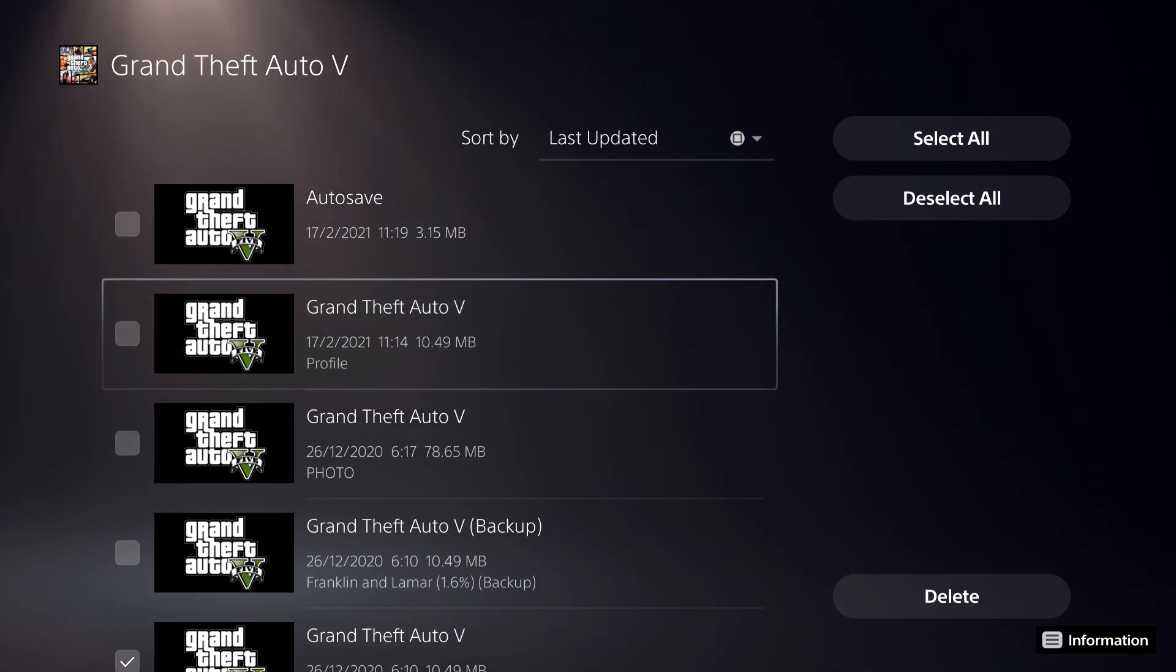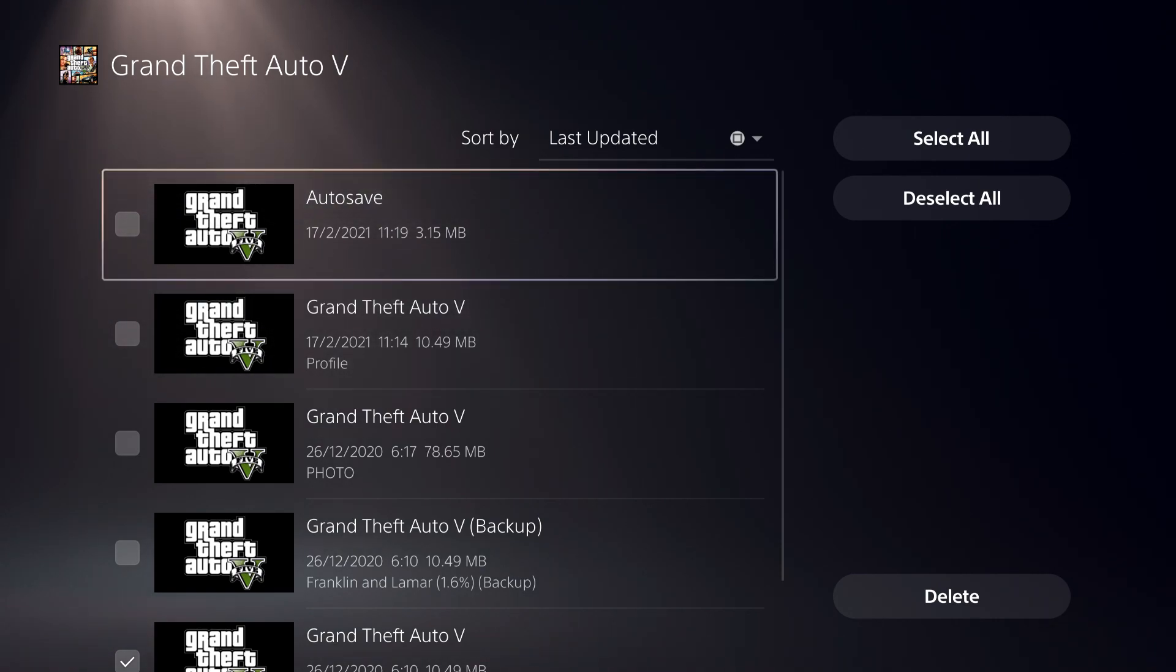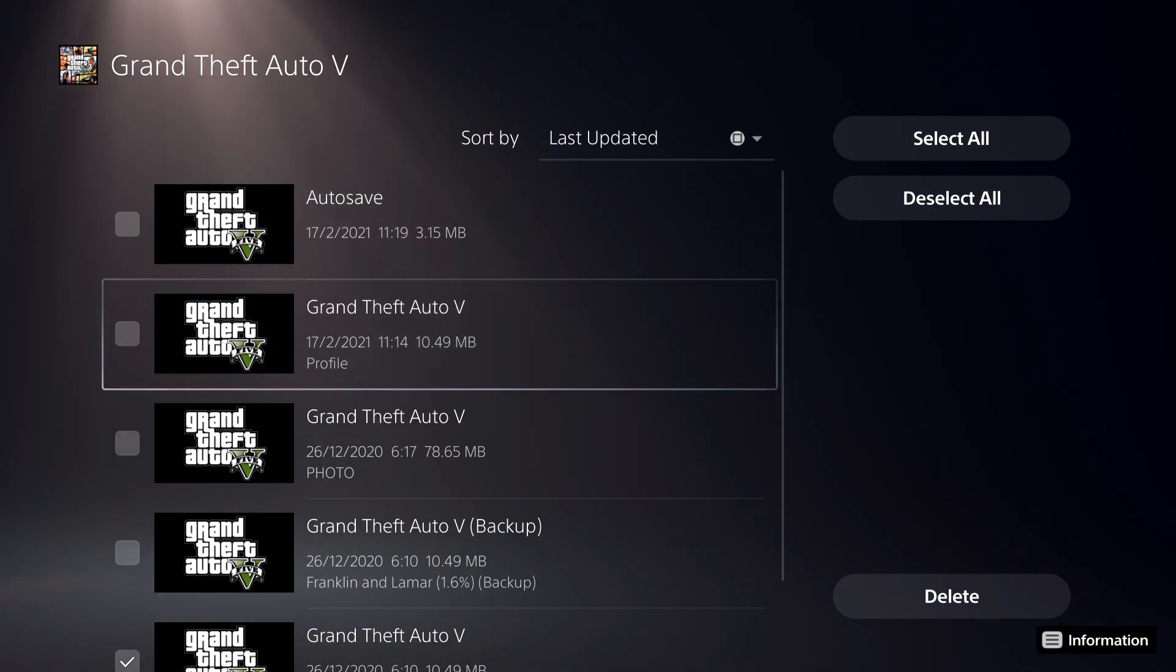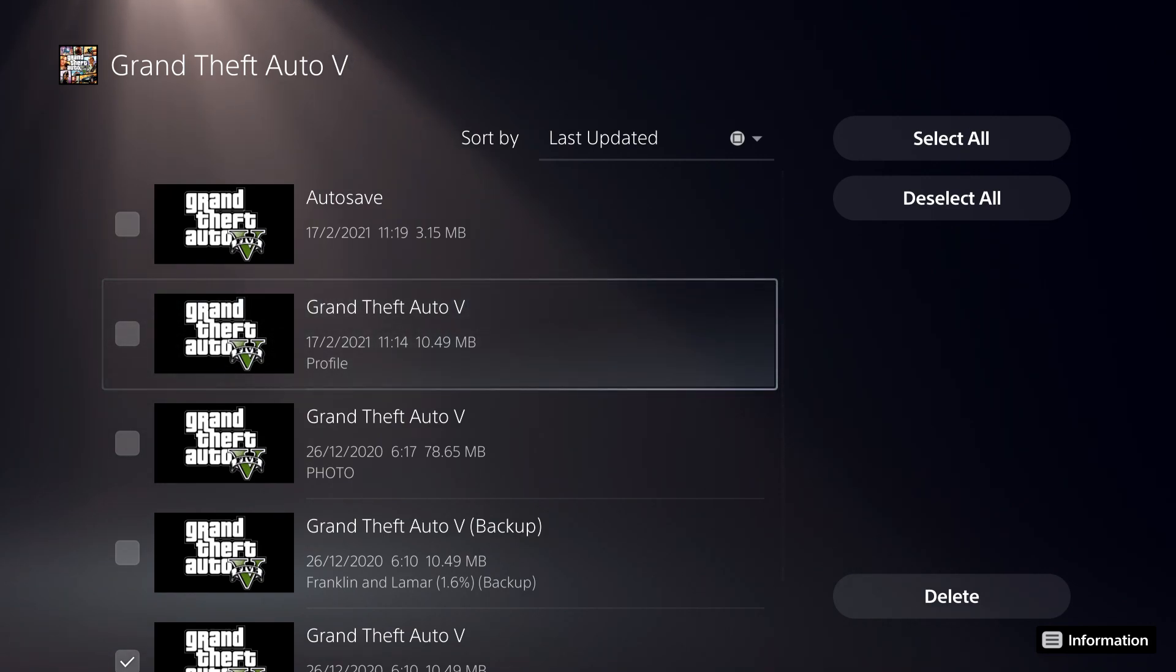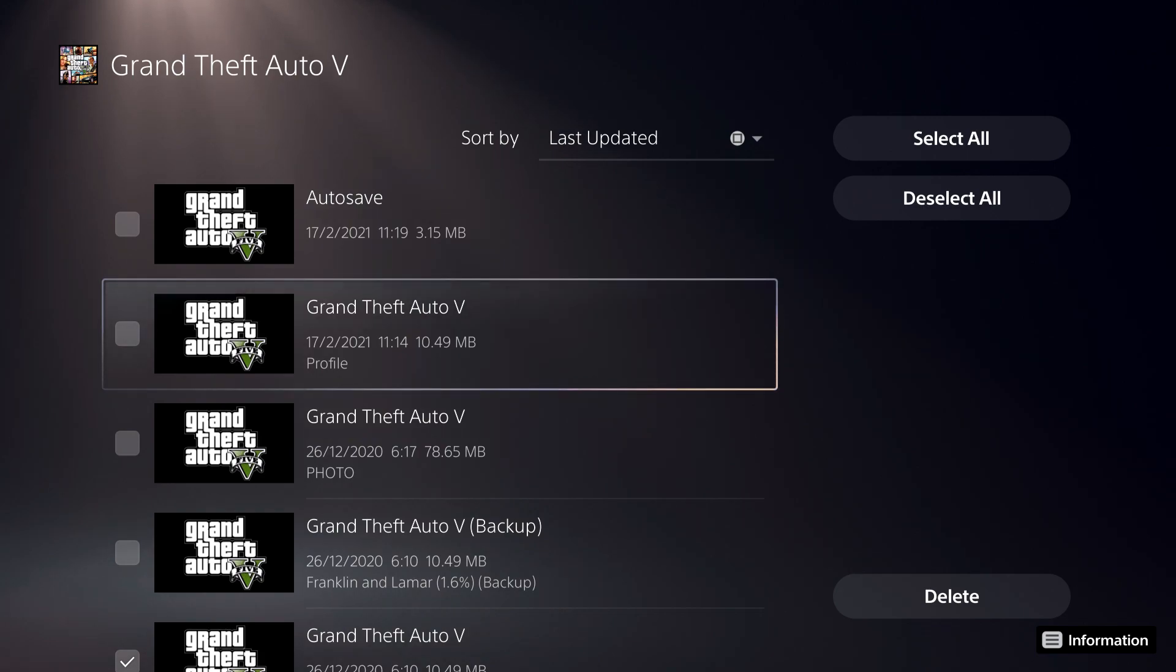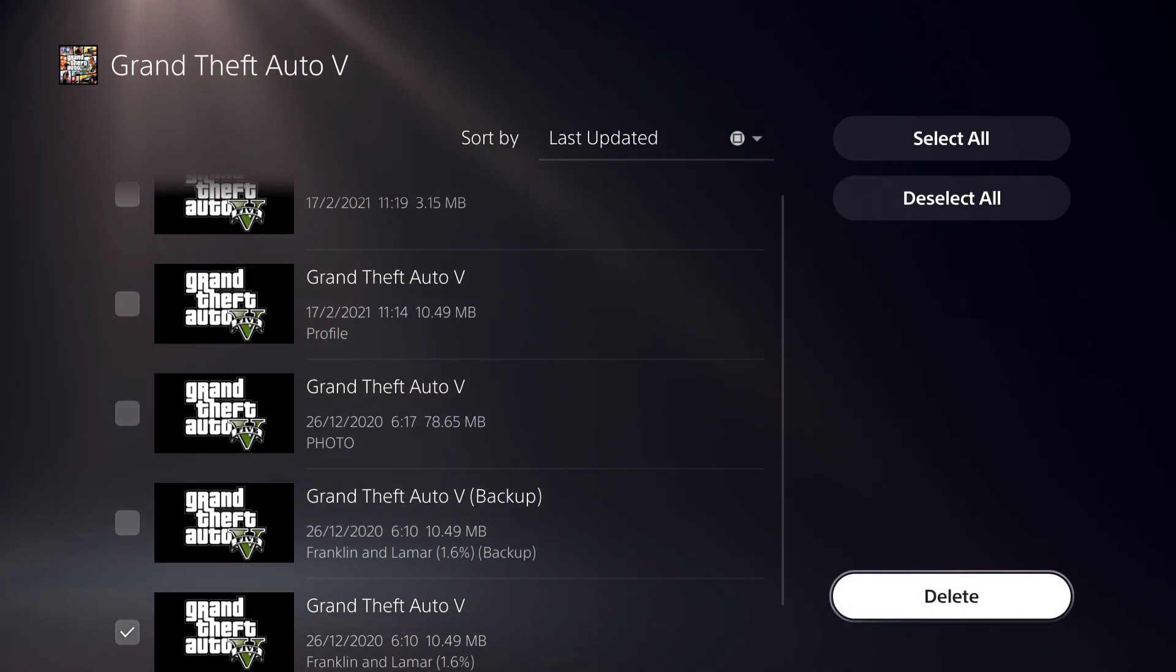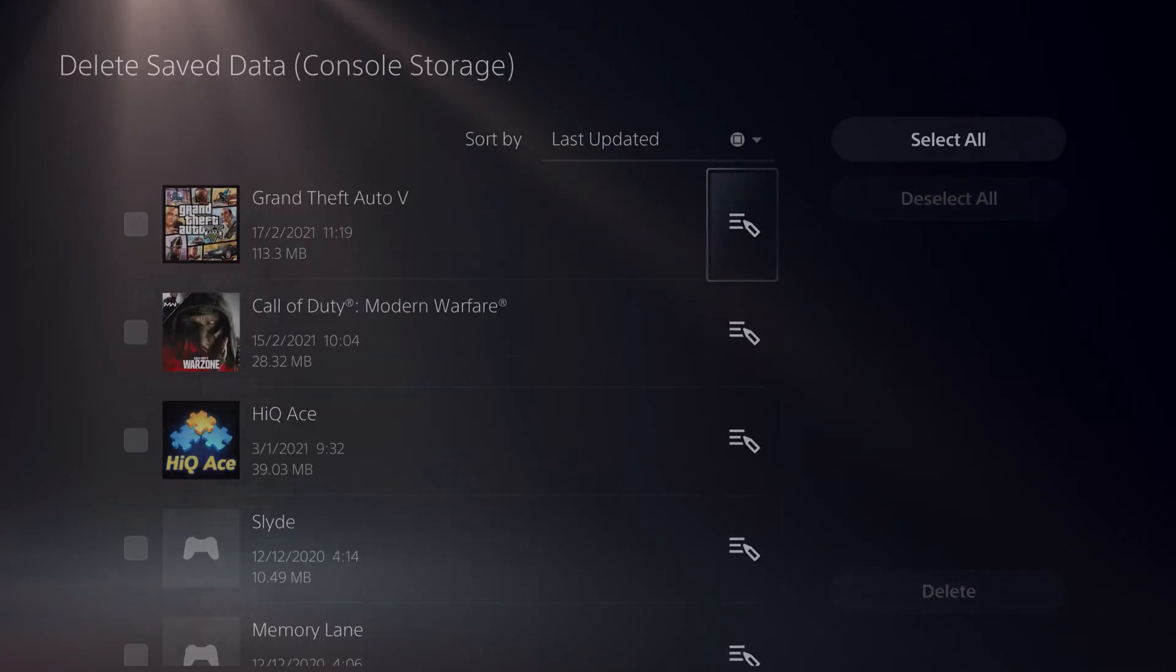And no guys, I didn't lose any progress on my multiplayer or anything like that. It just sometimes fixes up some errors and stuff like that on multiplayer. So it actually fixed it out and that can actually fix it out for you guys too. So once you click on delete, it will be gone.